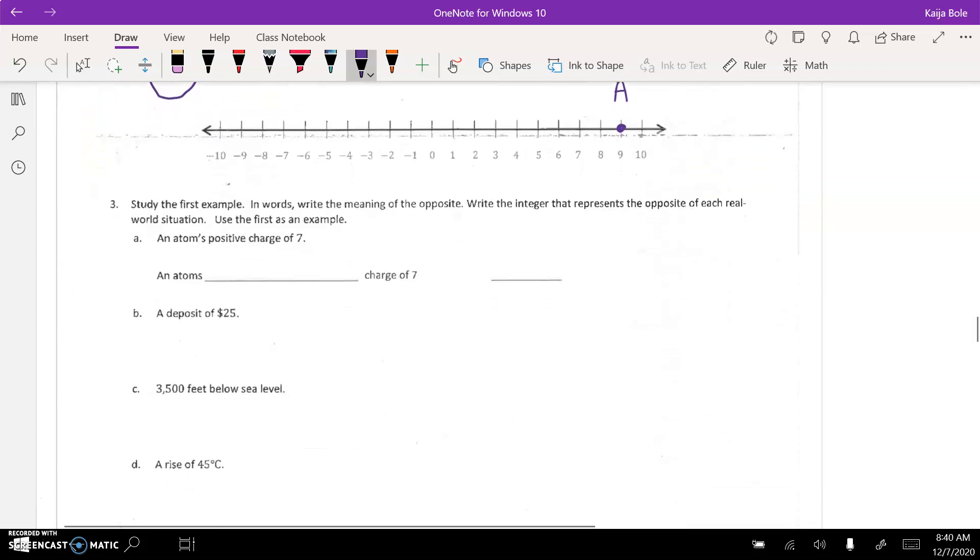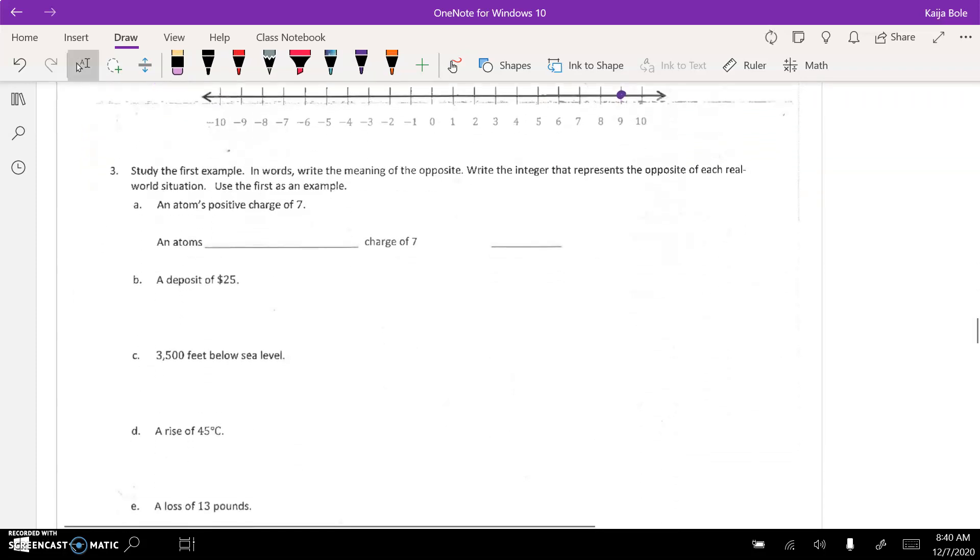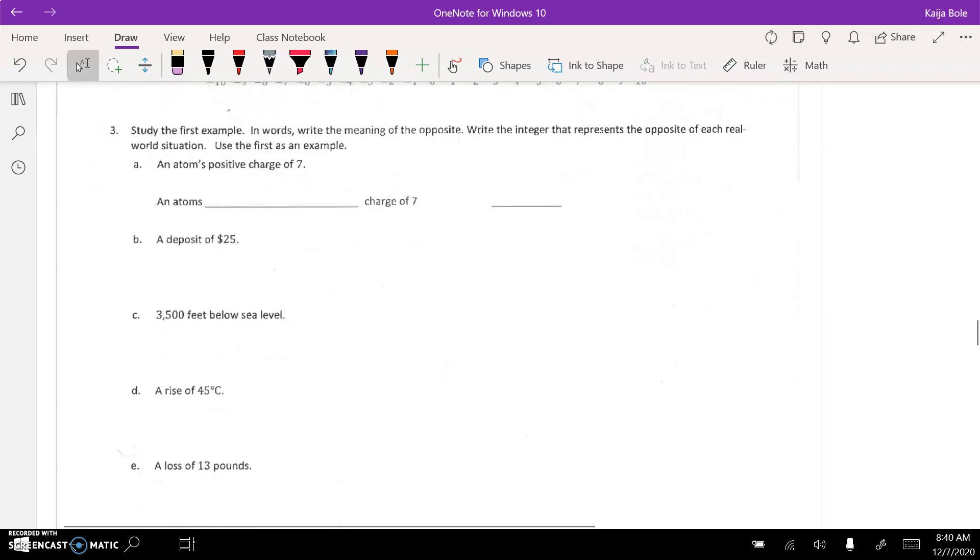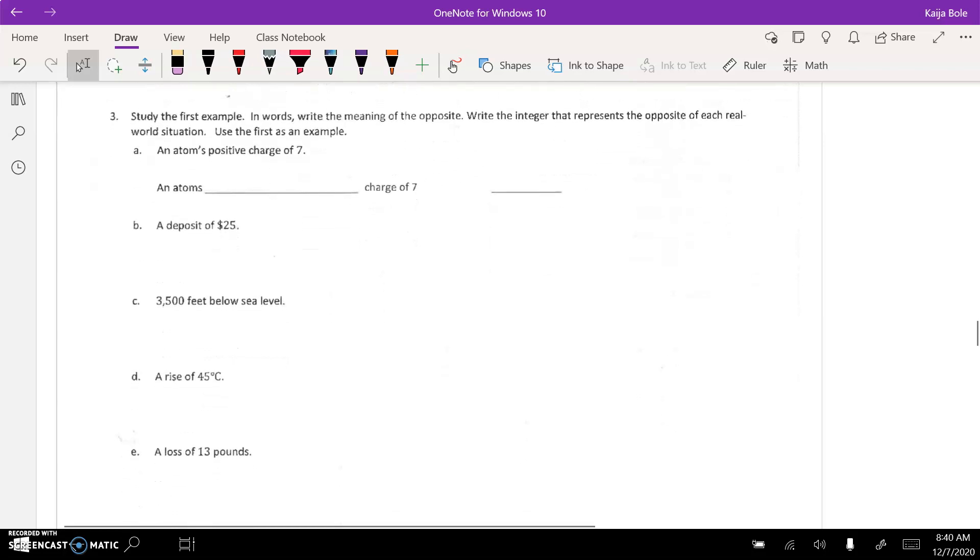Number 3, study the first example in words. Write the meaning of the opposite. Write the integer that represents the opposite of each real-world situation. Use the first as an example.